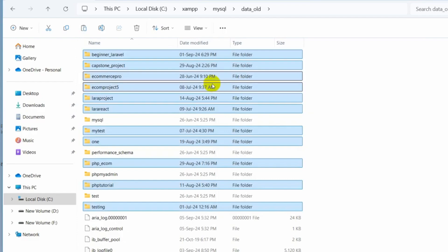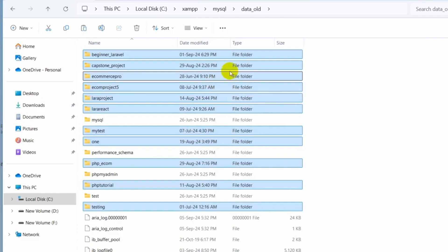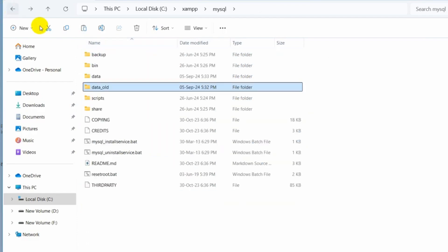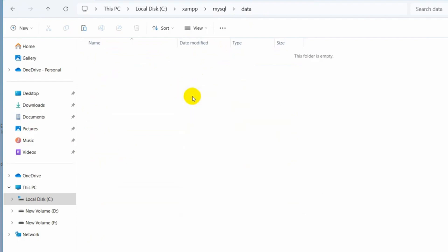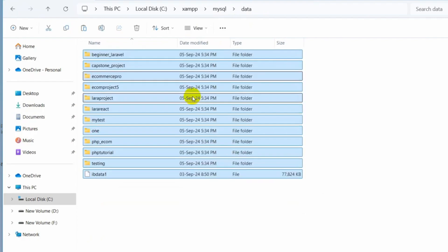So after that, just go back and whatever we just copied, just paste it inside this data folder that we just created. So control V or just paste it here. There you can see.